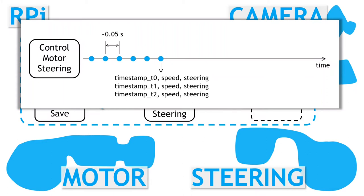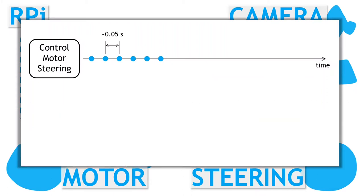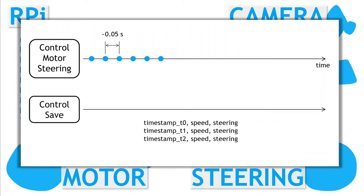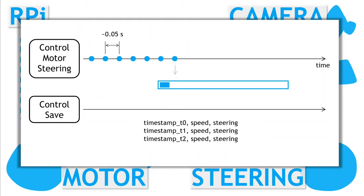So it's best to do the actual saving to file in a separate thread, which grabs the data from a queue, and have the control loop simply throw the speed steering data with timestamp into the to-be-saved queue.